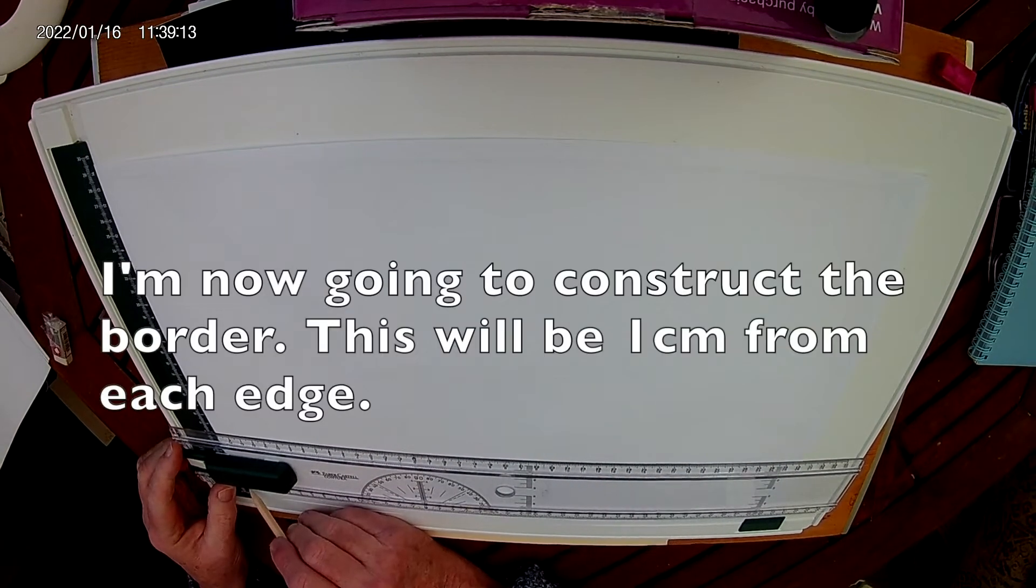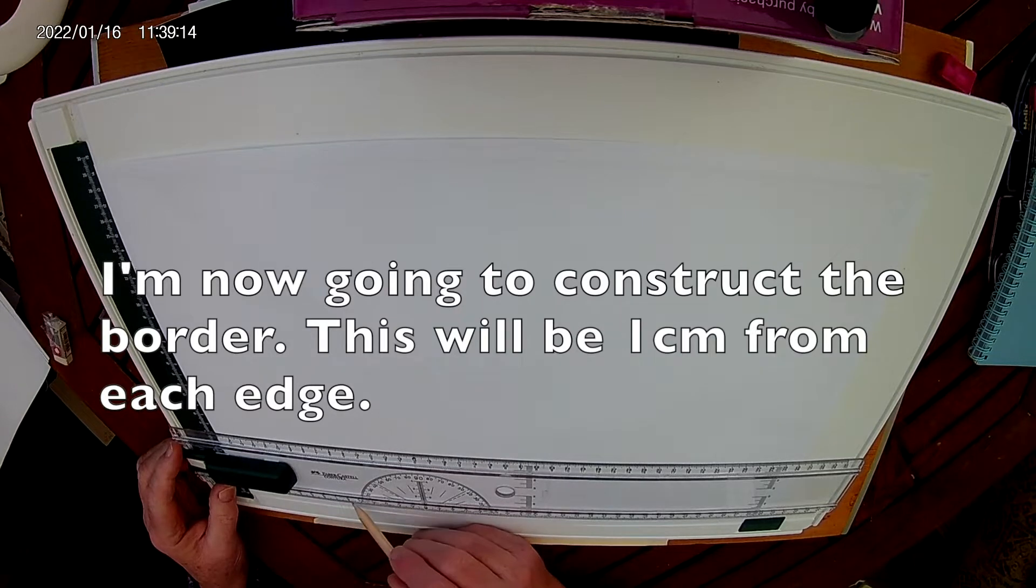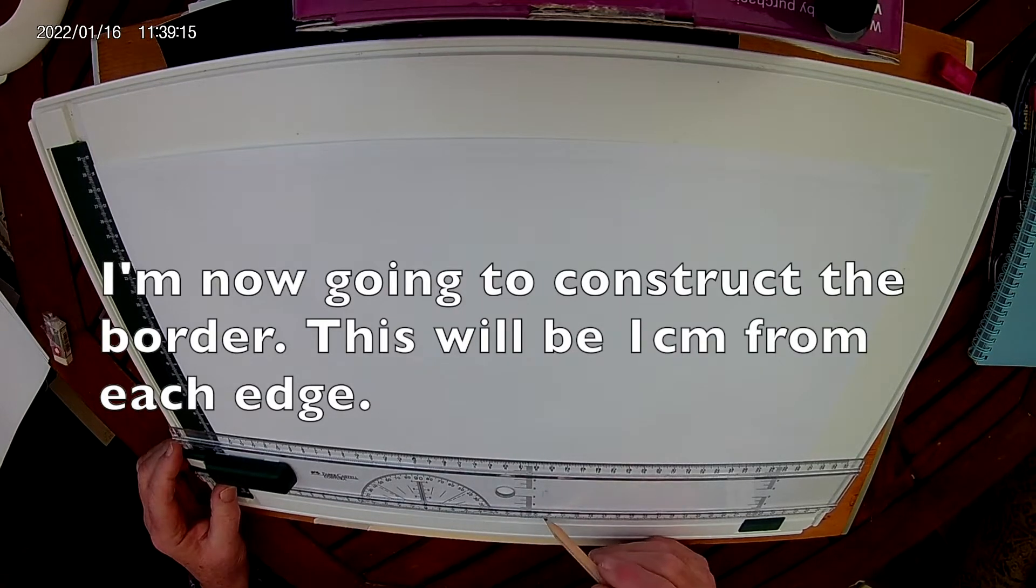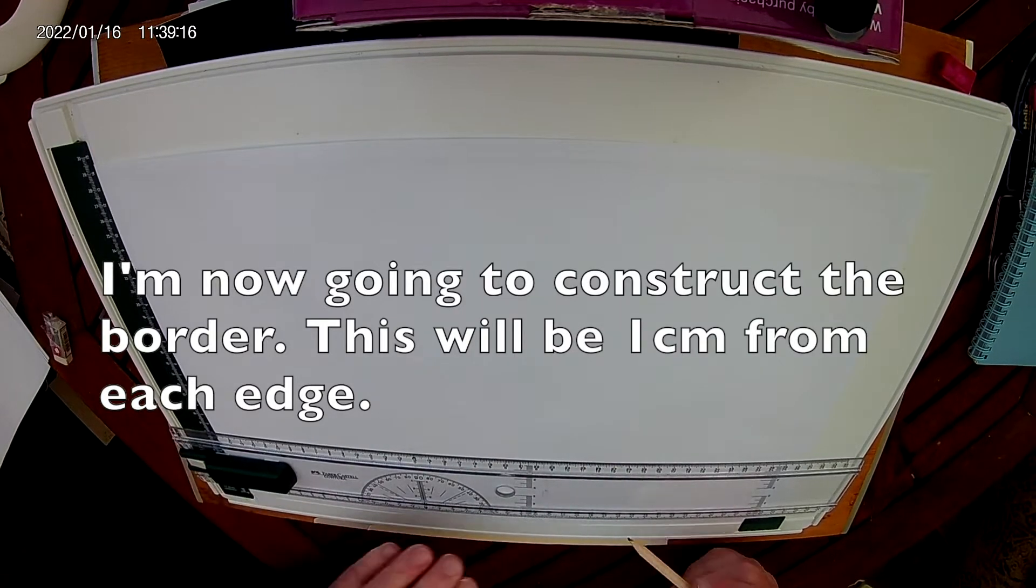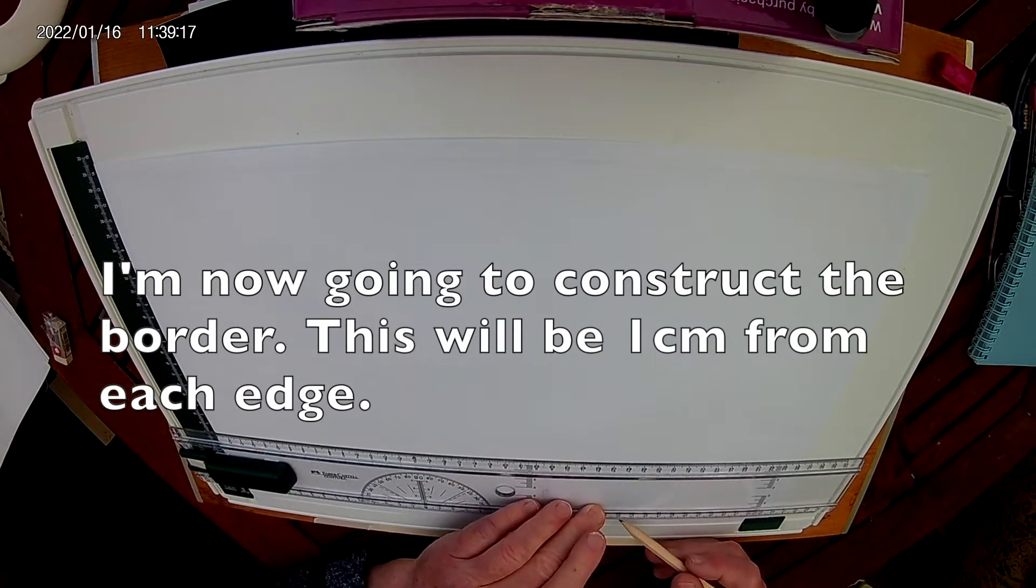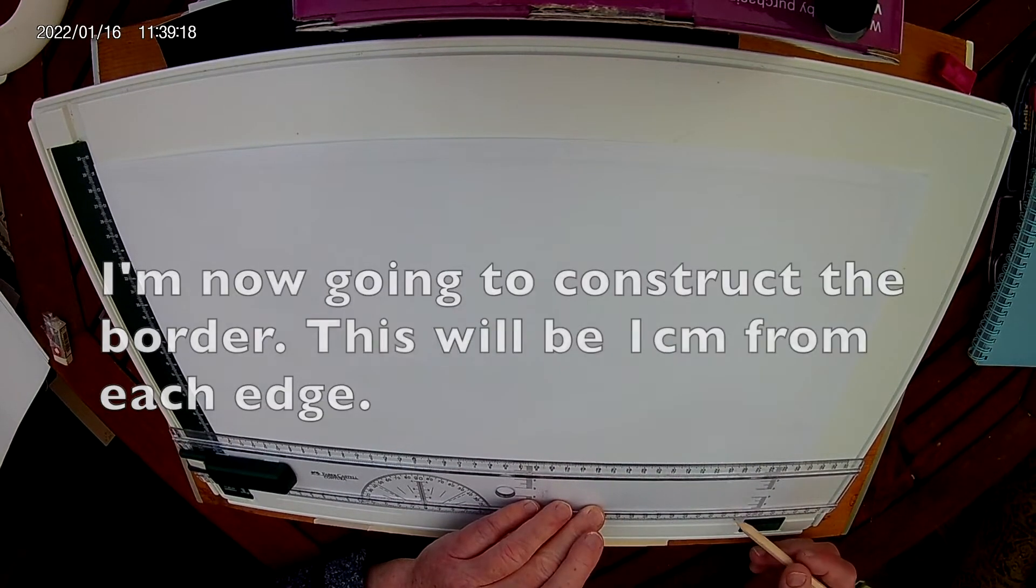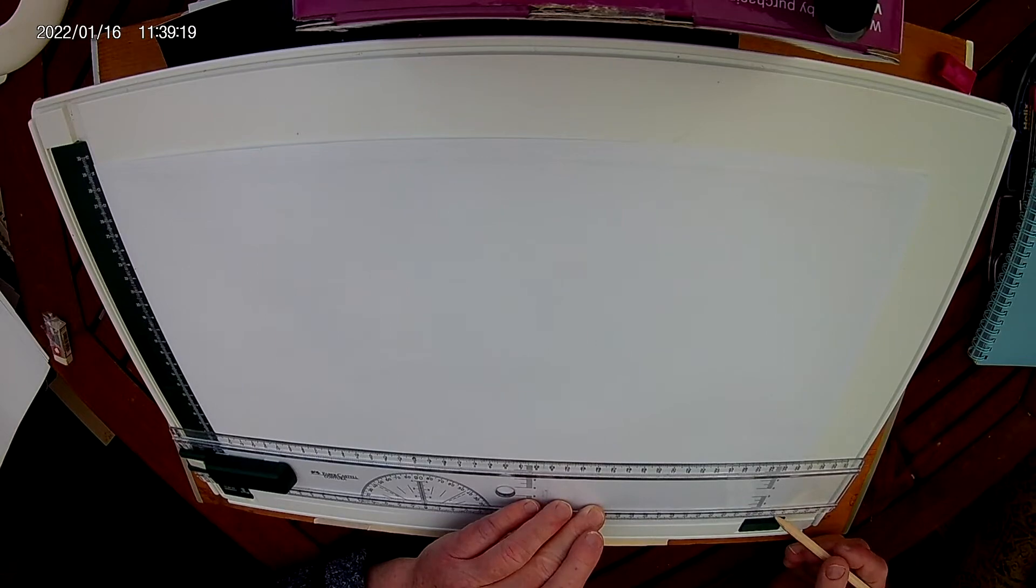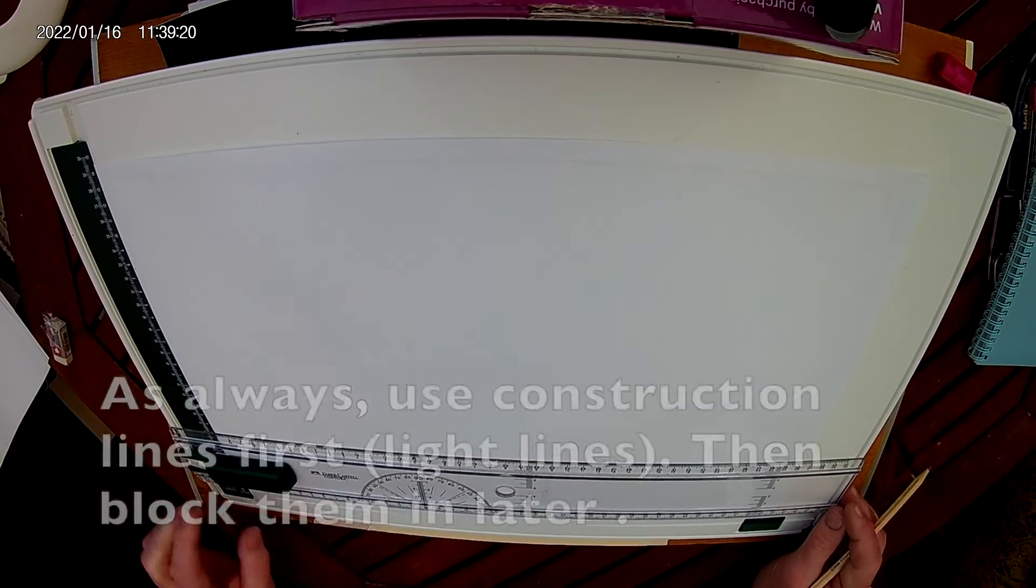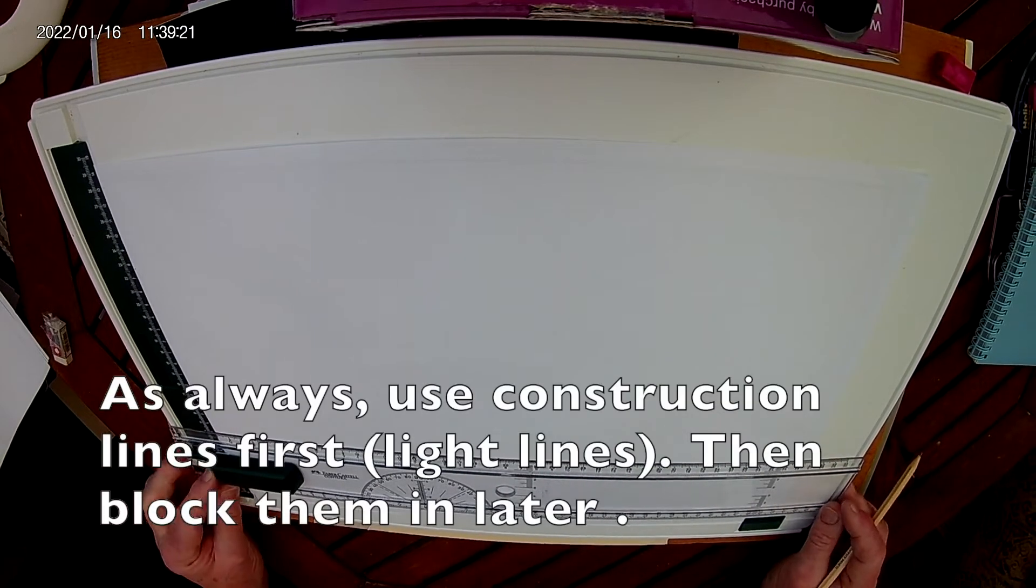And as always, we start with very light lines, our construction lines. And we start top and bottom.